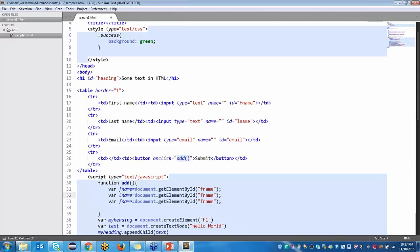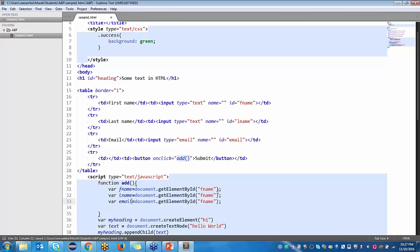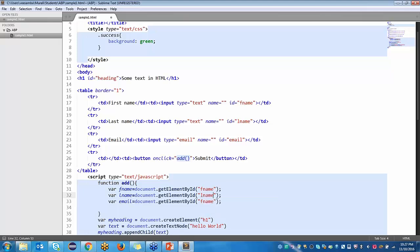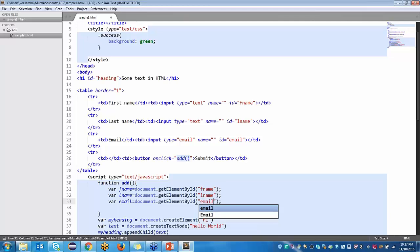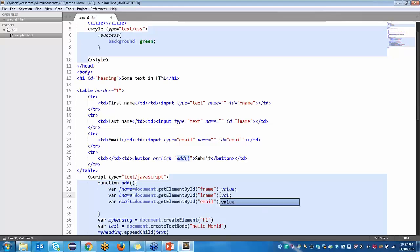The same has to be done for LNAME and EMAIL also. What we have to change is the value — whatever value a user entered, that value has to come and save in this variable. So for all of these, we should add the value property.